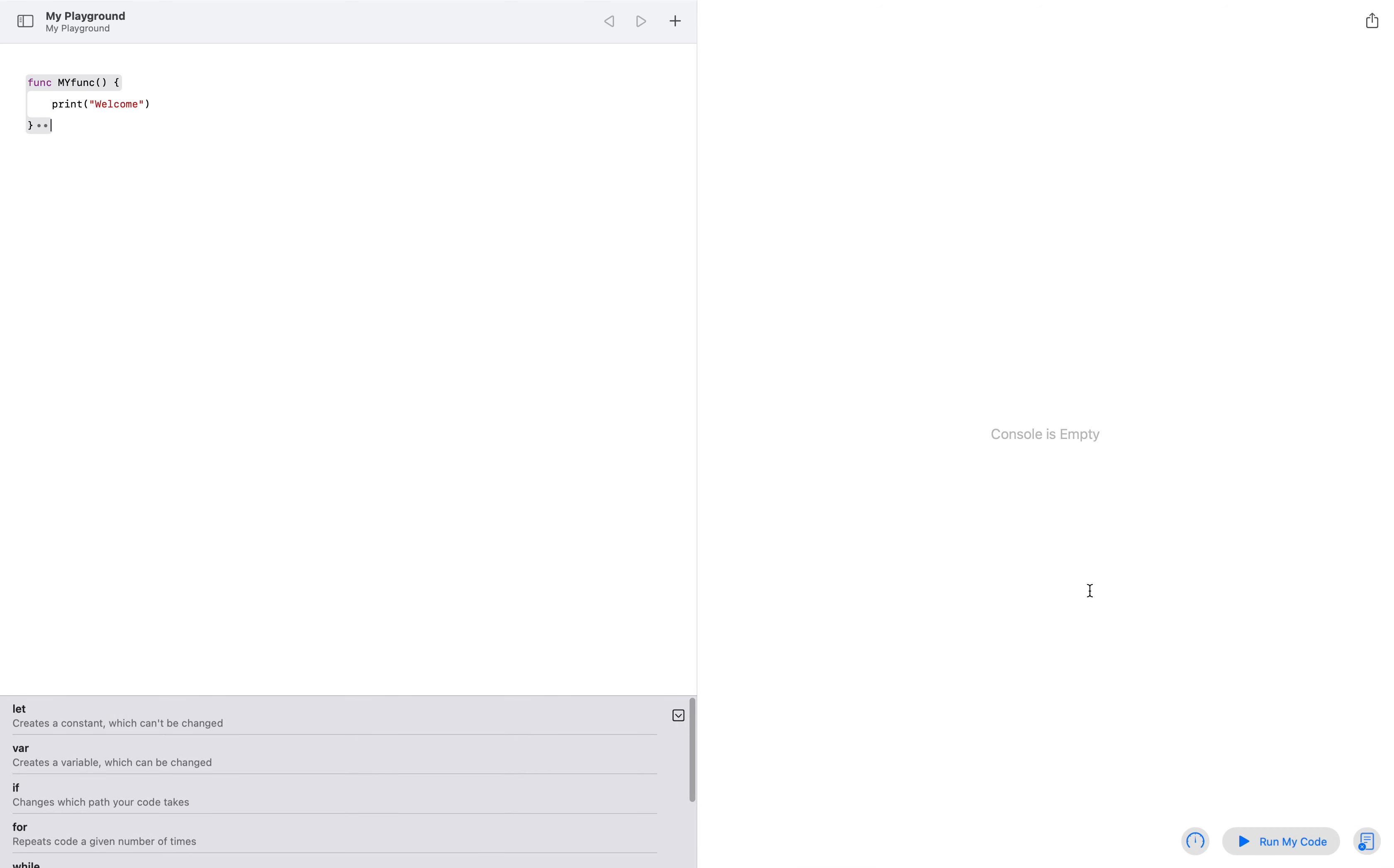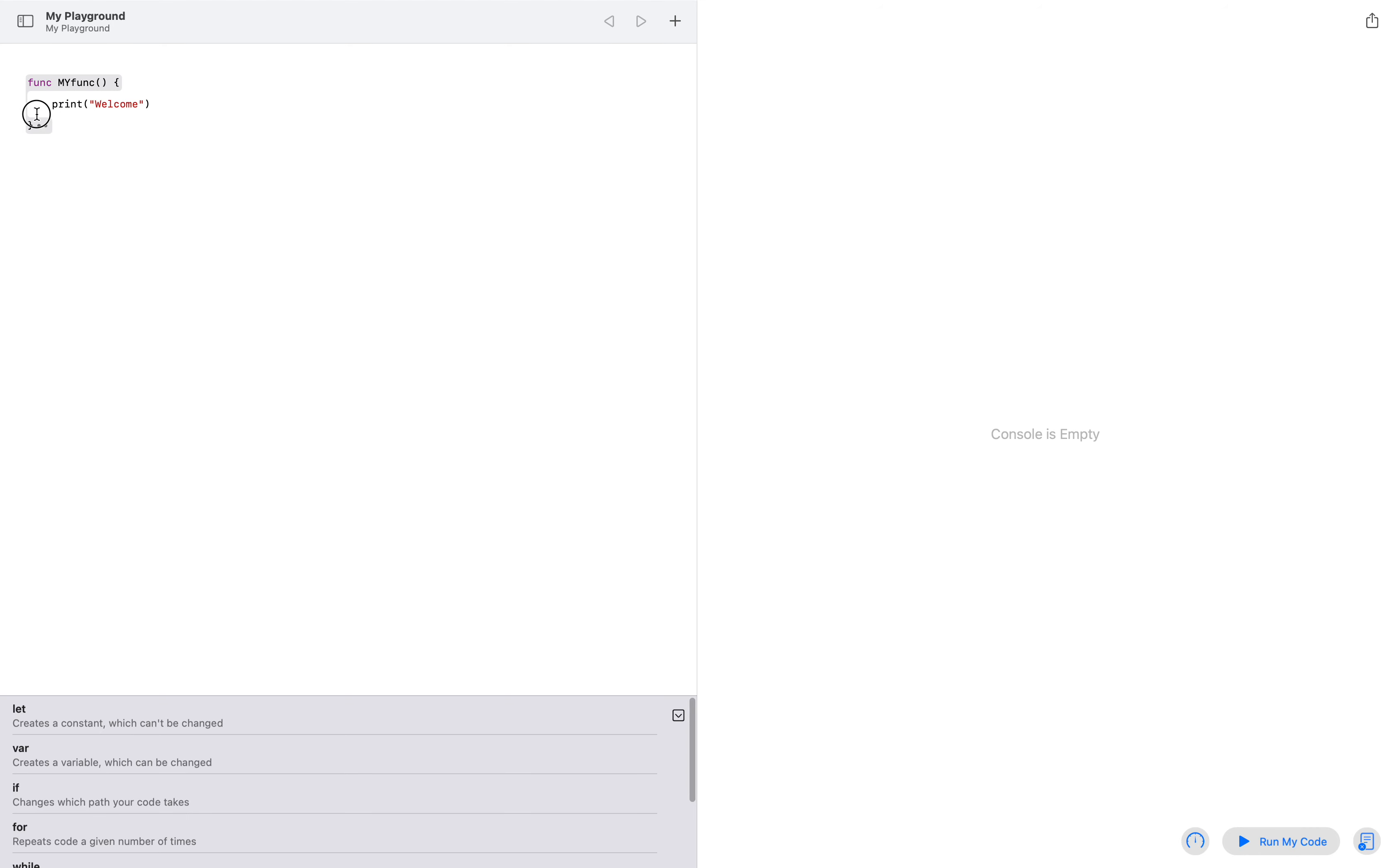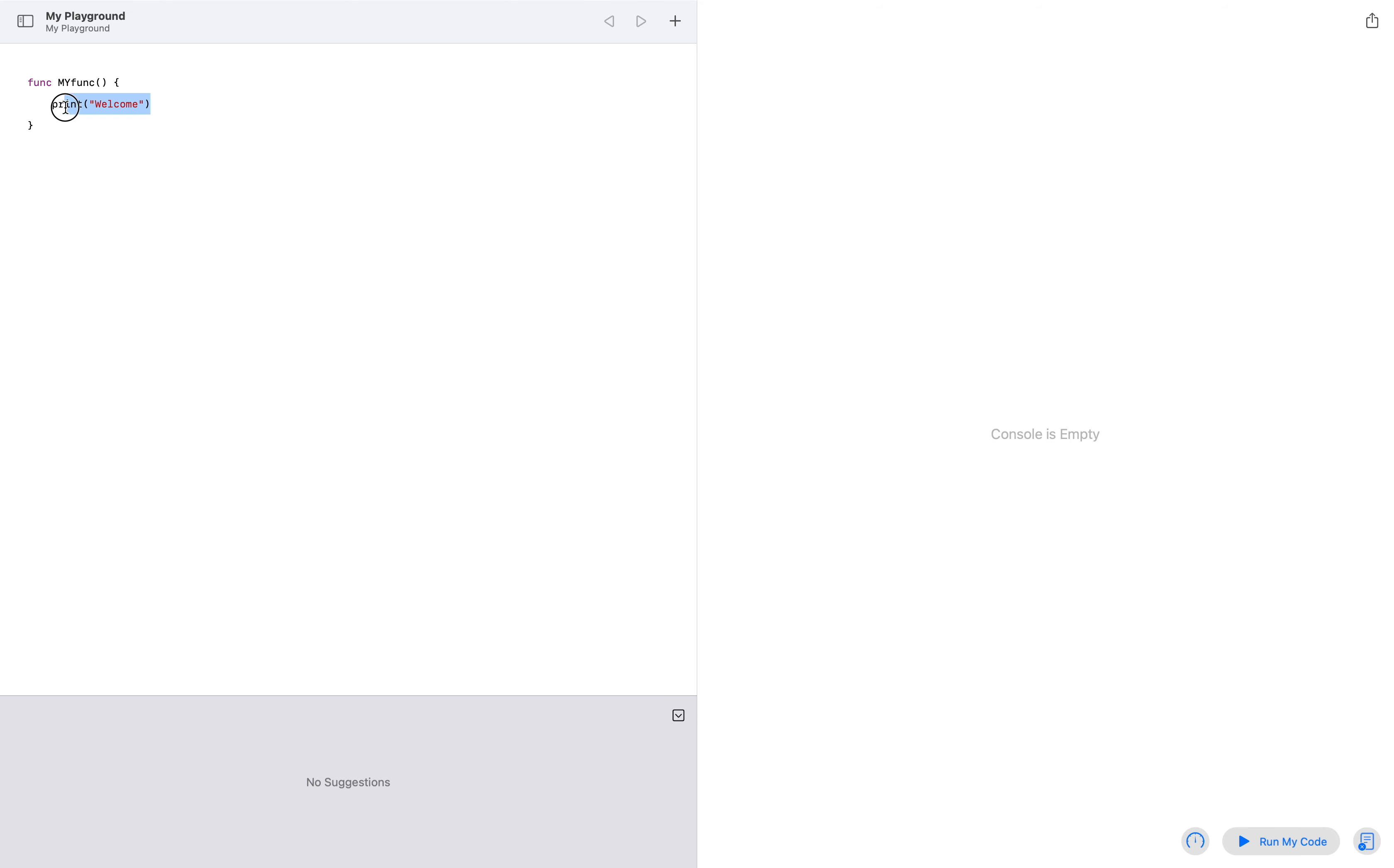Okay, then now when I run my code, let me open the console. And as you can see, nothing happens. Nothing is printing in the console because I have created the function and written some code in it, but I have not called that function till now.